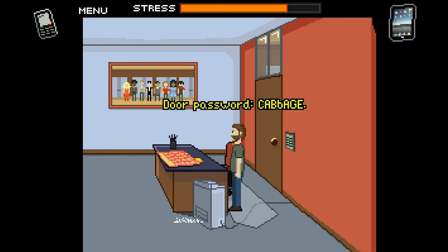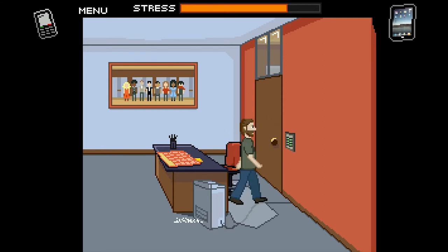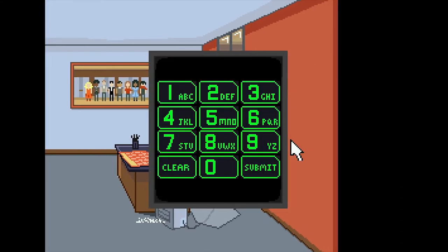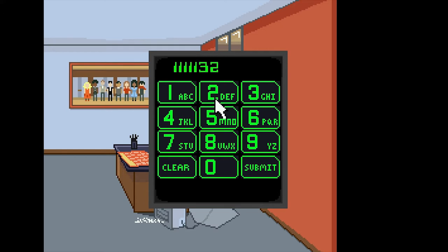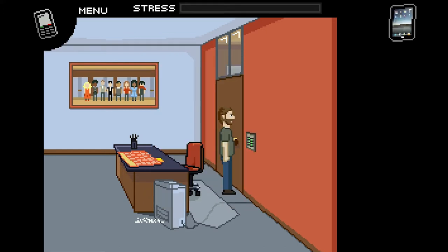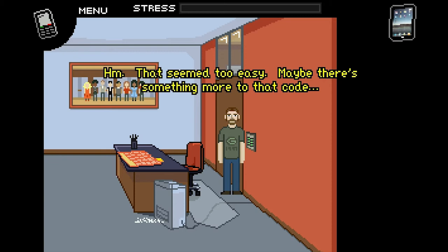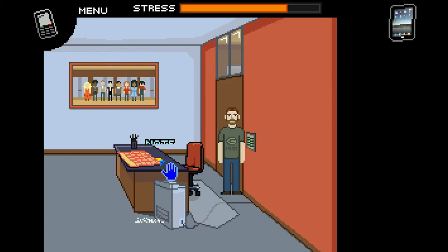It says door password: CABBAGE. Is that it? It can't be that simple, right? CABBAGE — it doesn't seem too easy. Maybe there's something more to that code. That much is obvious, especially the fact that it has lowercase and uppercase A's.